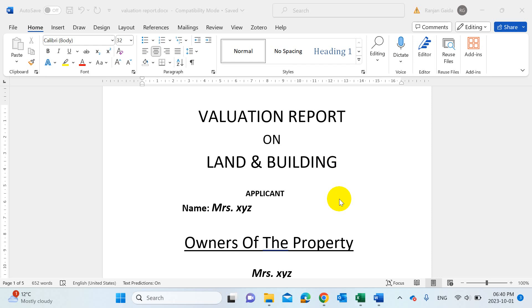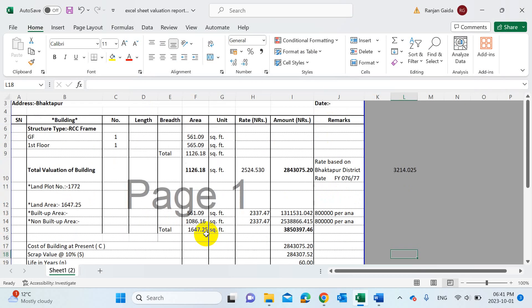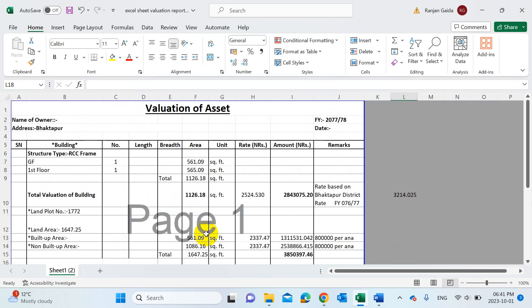Before downloading, you need to know where to make the changes in the valuation from this Excel sheet. Please be careful and watch this video till the end. You can download it anyway, but be careful because you need to make changes on each and everything — it's valuation work and it is important.